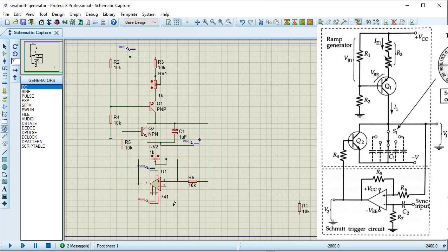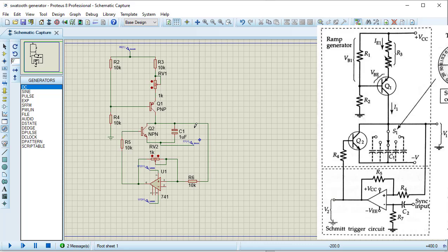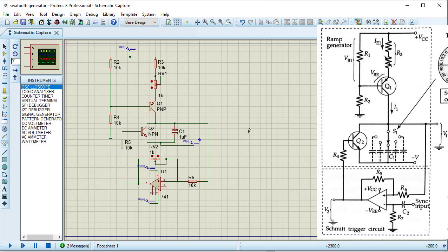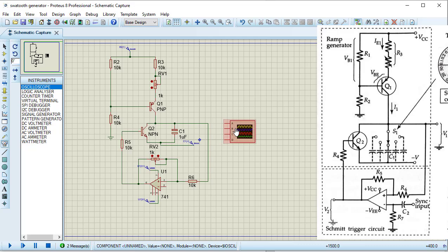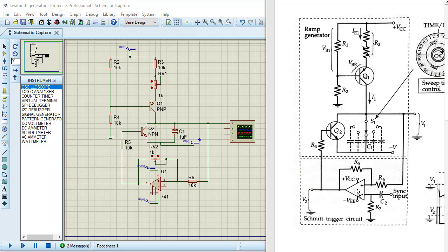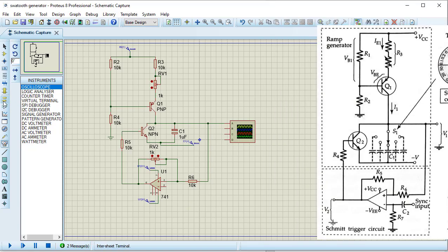This resistance will be connected with the output of the 741 IC. Because of the charging and discharging of this capacitor, a sawtooth signal will be generated, so we will get the sawtooth output from the capacitor. To see the output, I am connecting an oscilloscope. Connecting channel A of the oscilloscope at this terminal. For the inverting terminal, since I am not using automatic synchronization, I am directly connecting ground to the inverting terminal.